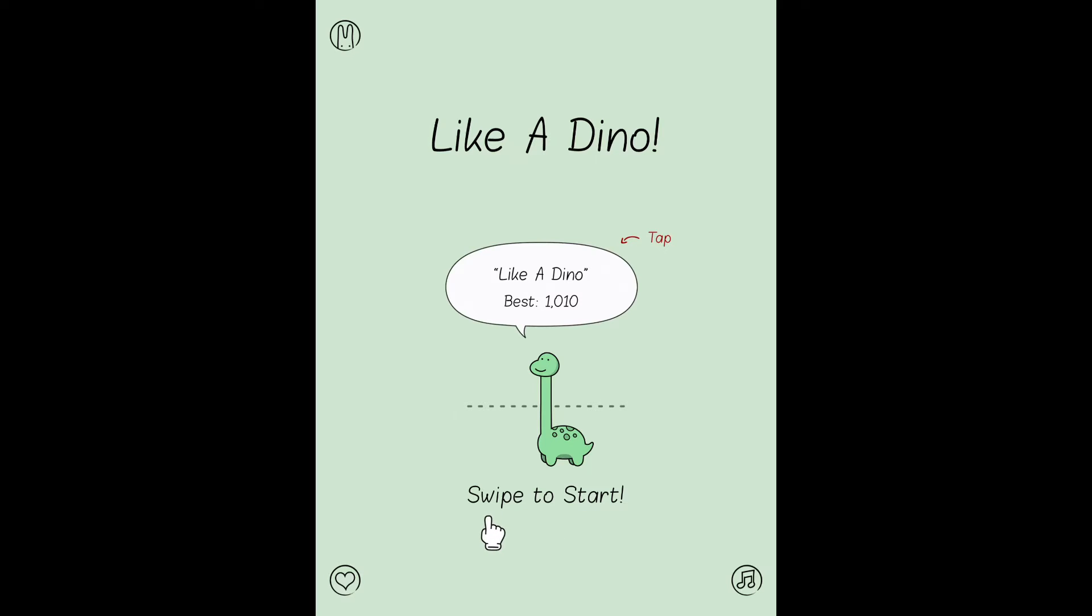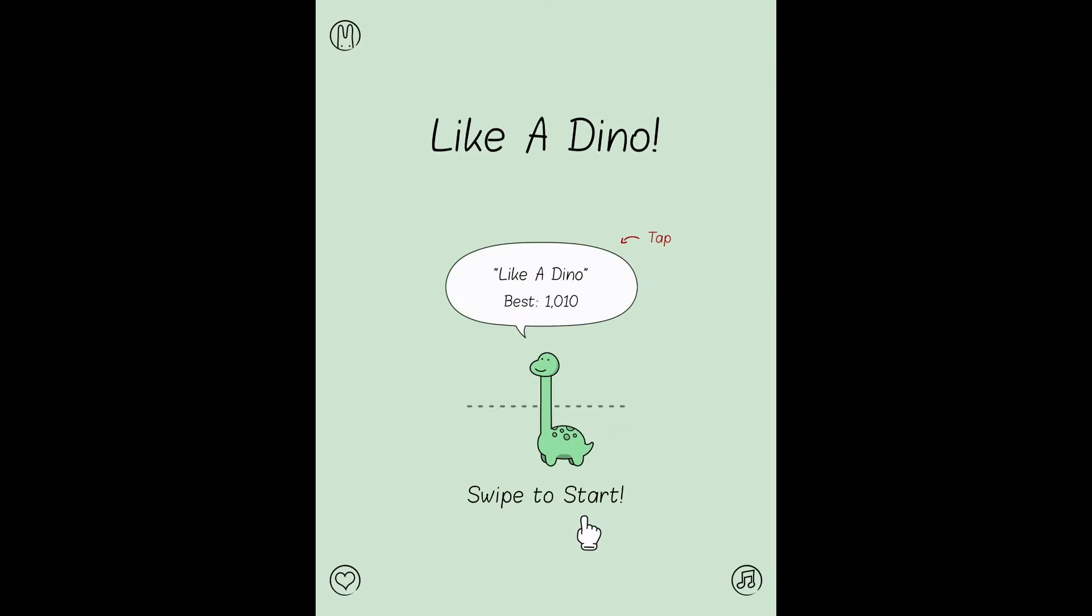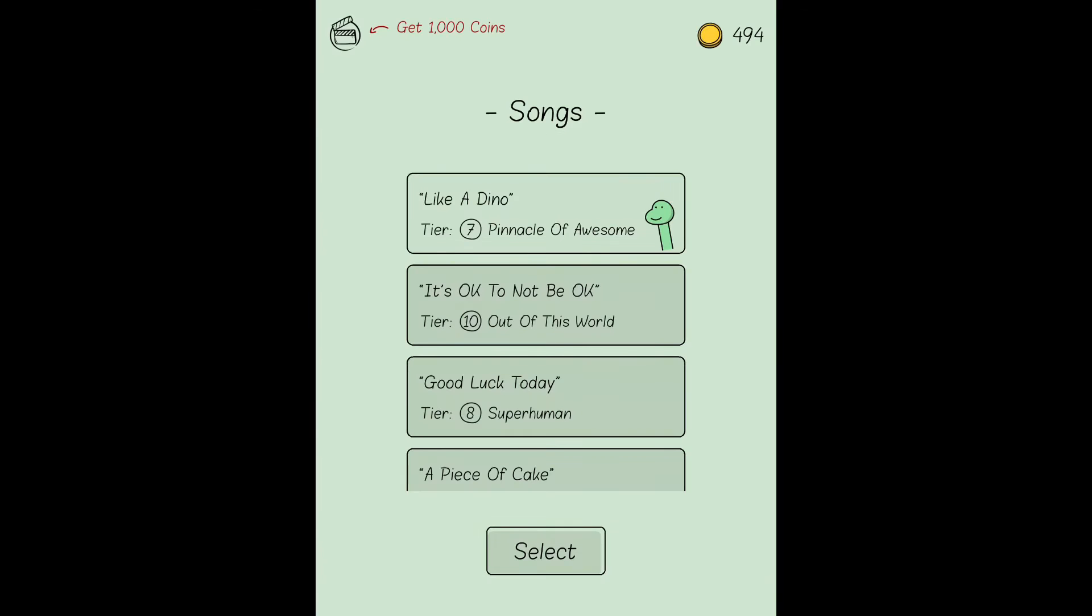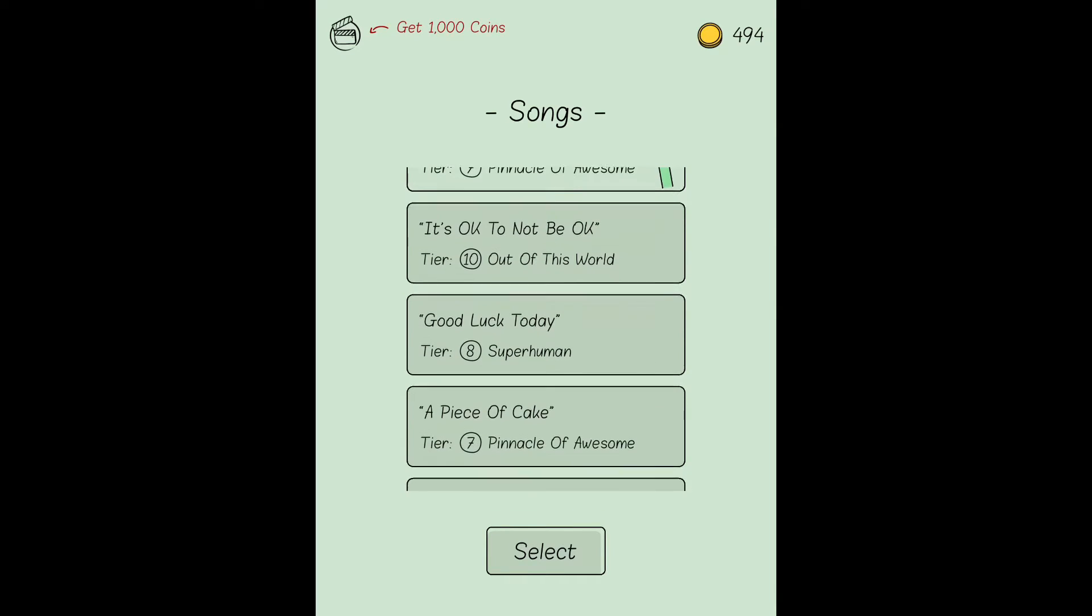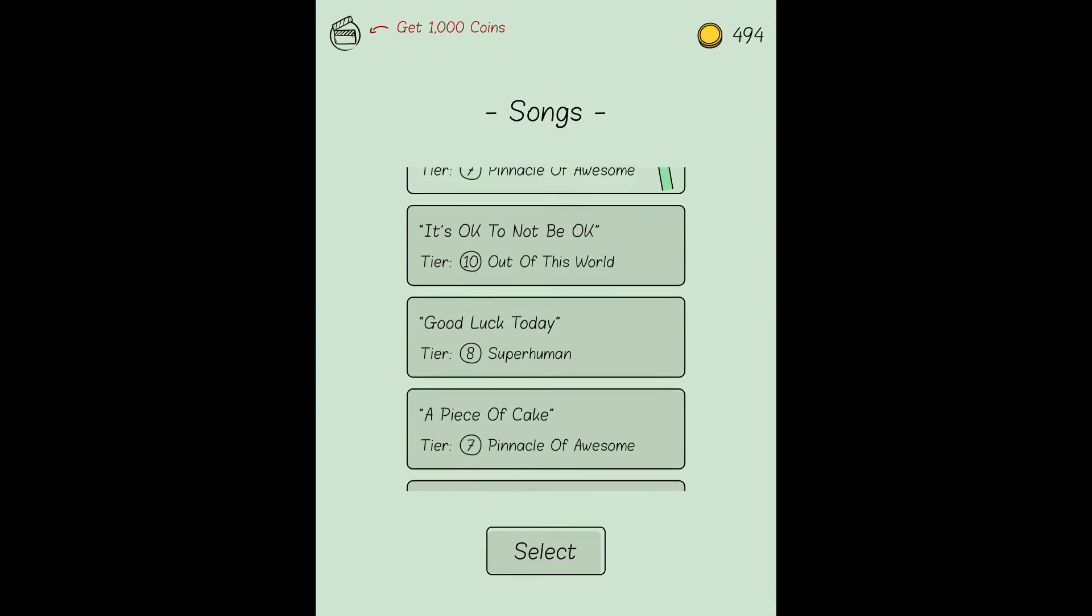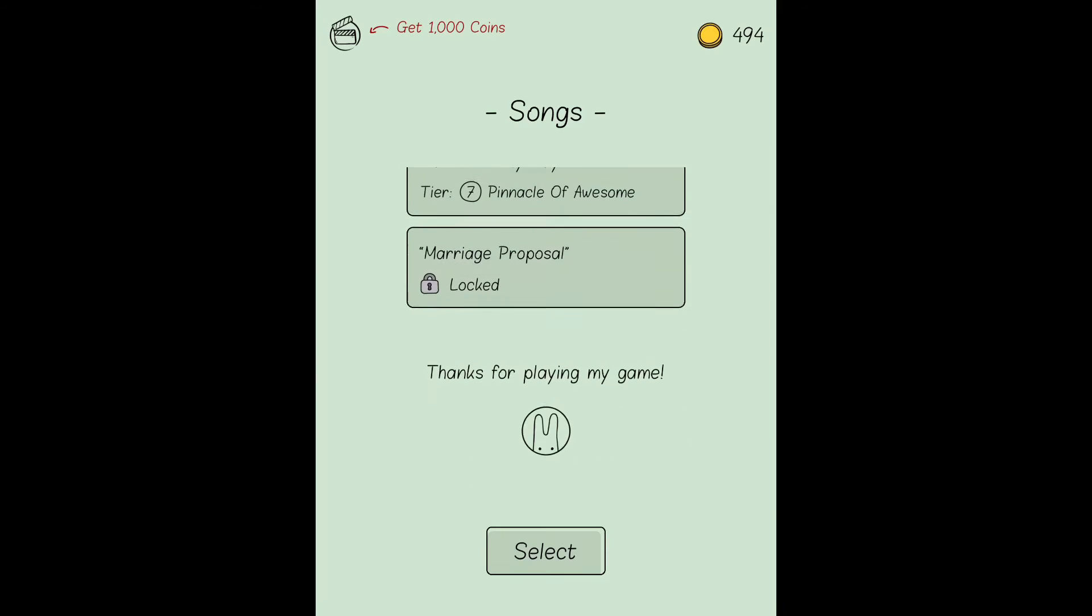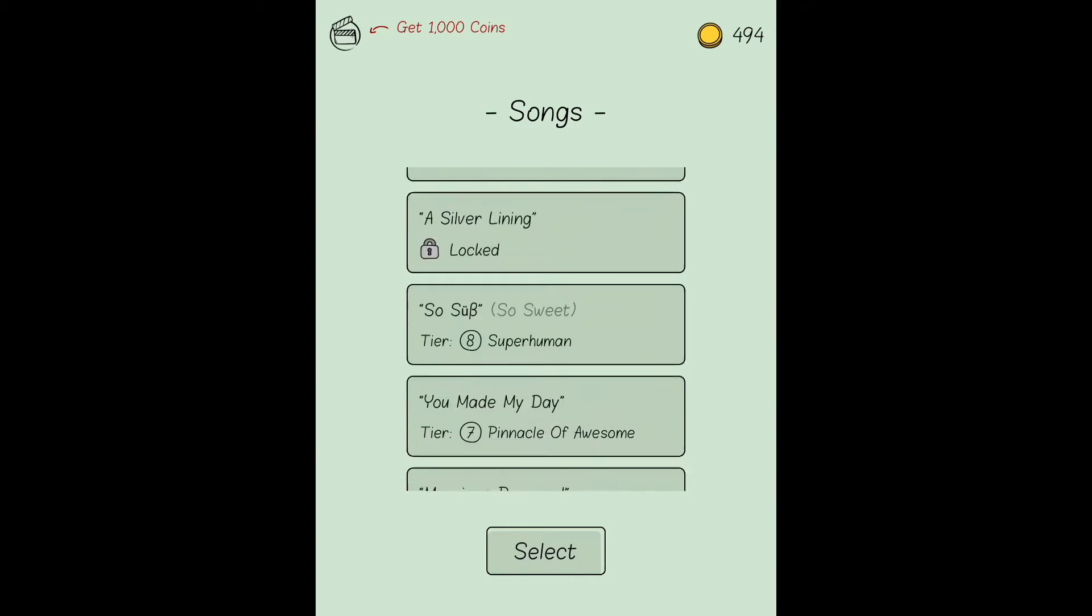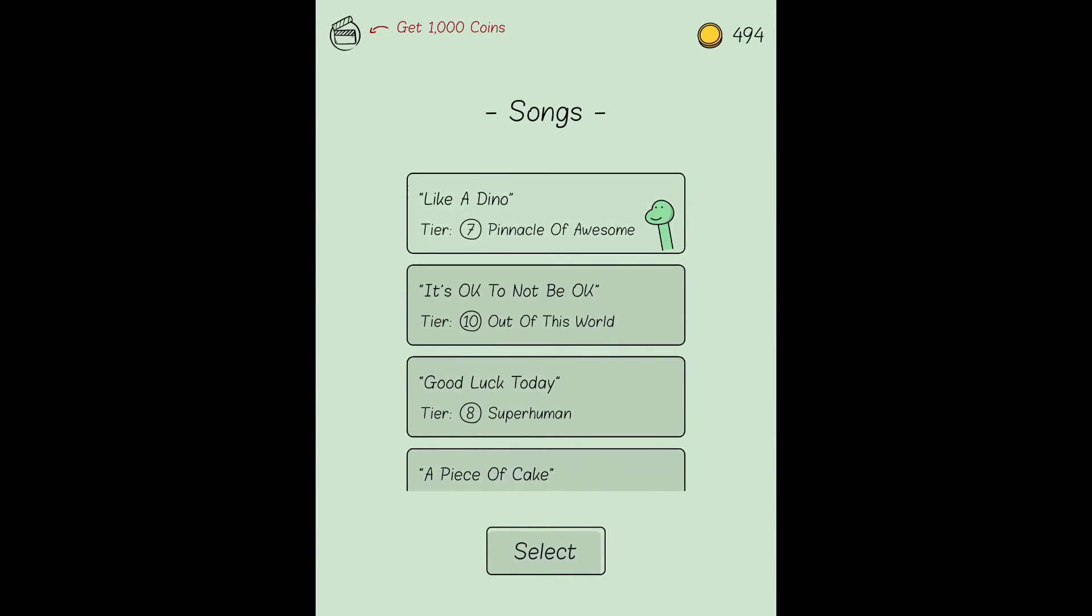As you can see, there's a little dino guy. I'm going to click on this music button and this shows all my songs. Some of these are locked because I haven't purchased them yet, but I played almost all of them across multiple devices. Right now you're hearing this song Like a Dino.